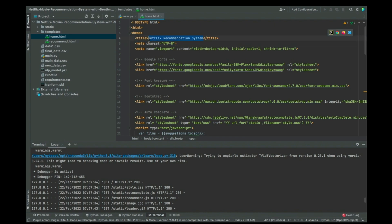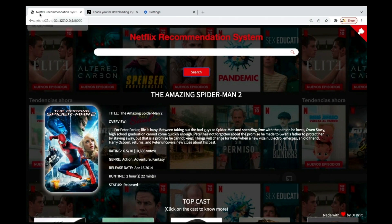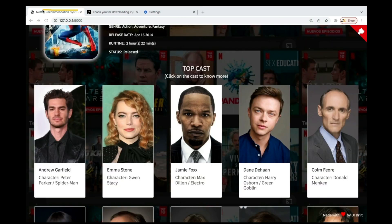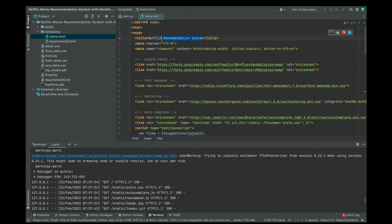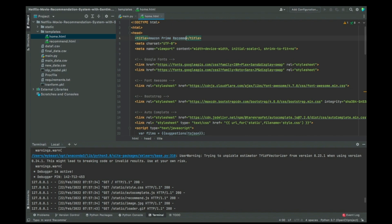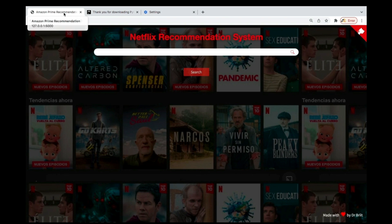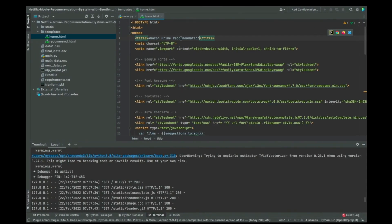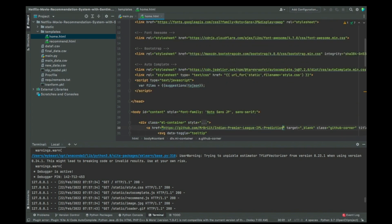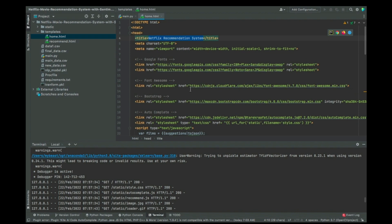There's a title you can see here — 'Netflix Recommendation System.' You can change it; for example, let me change it to 'Amazon Prime Recommendation System.' If I save this and refresh the page, you can now see it reads 'Amazon Prime Recommendation System.' You can change that part depending on how you want to name it.